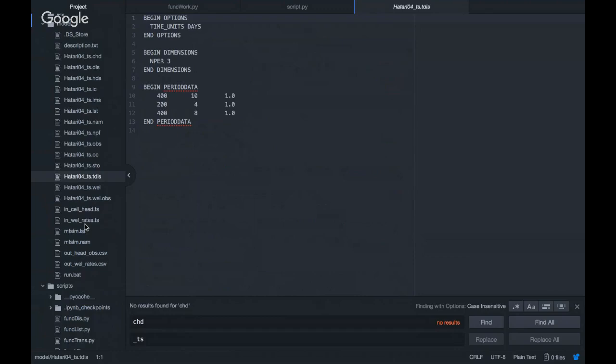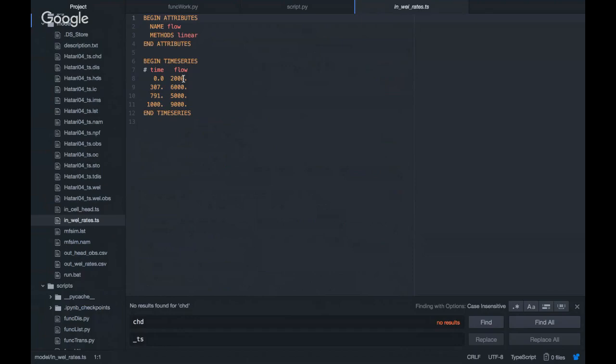If we look at the pumping rates, we see that the intervals — or the intervals on the pumping rates — are not the same as the stress periods. This tutorial will show you how you can deal with this.